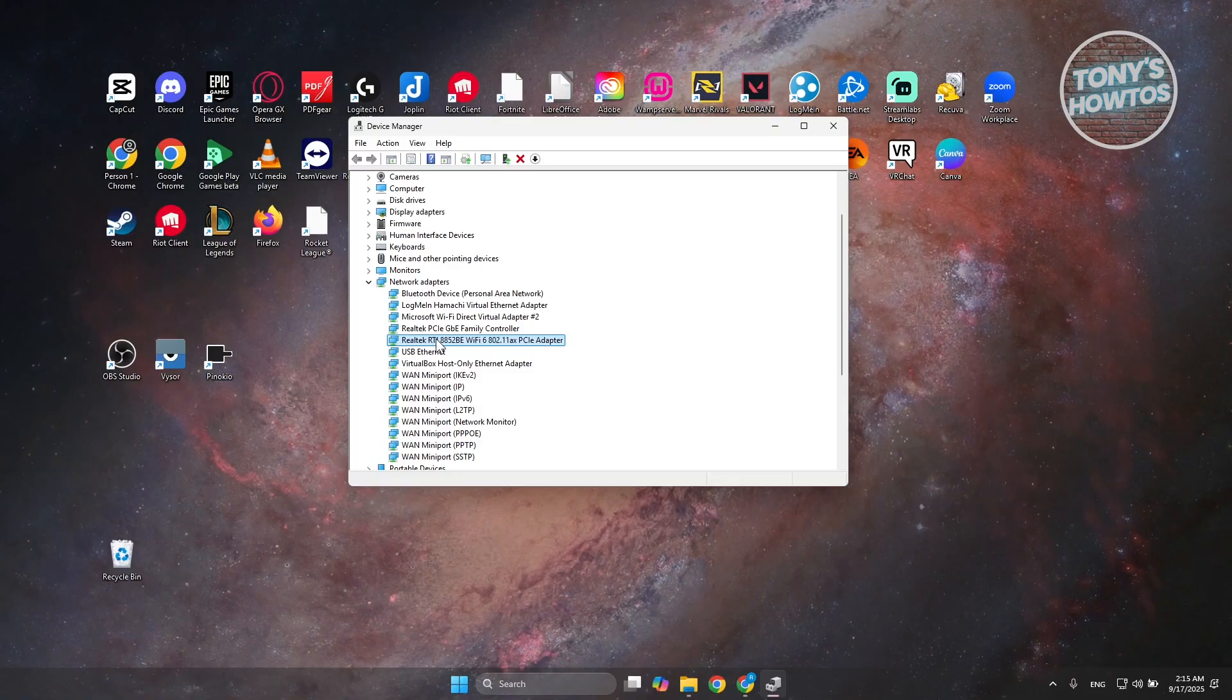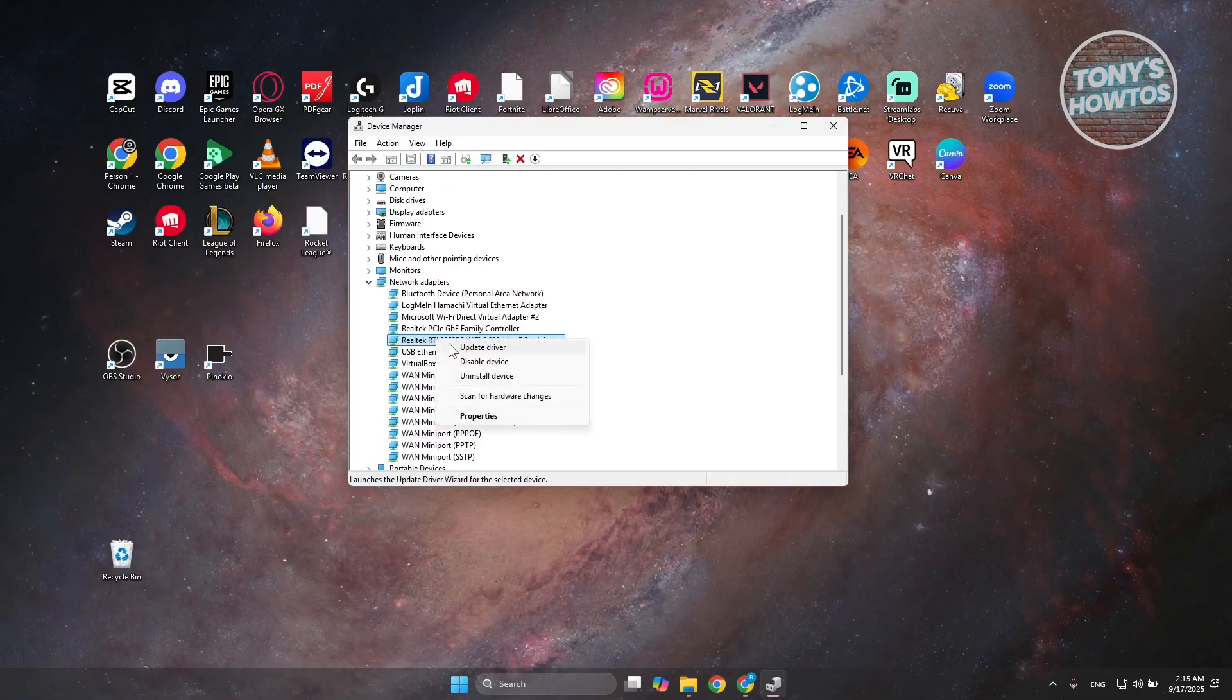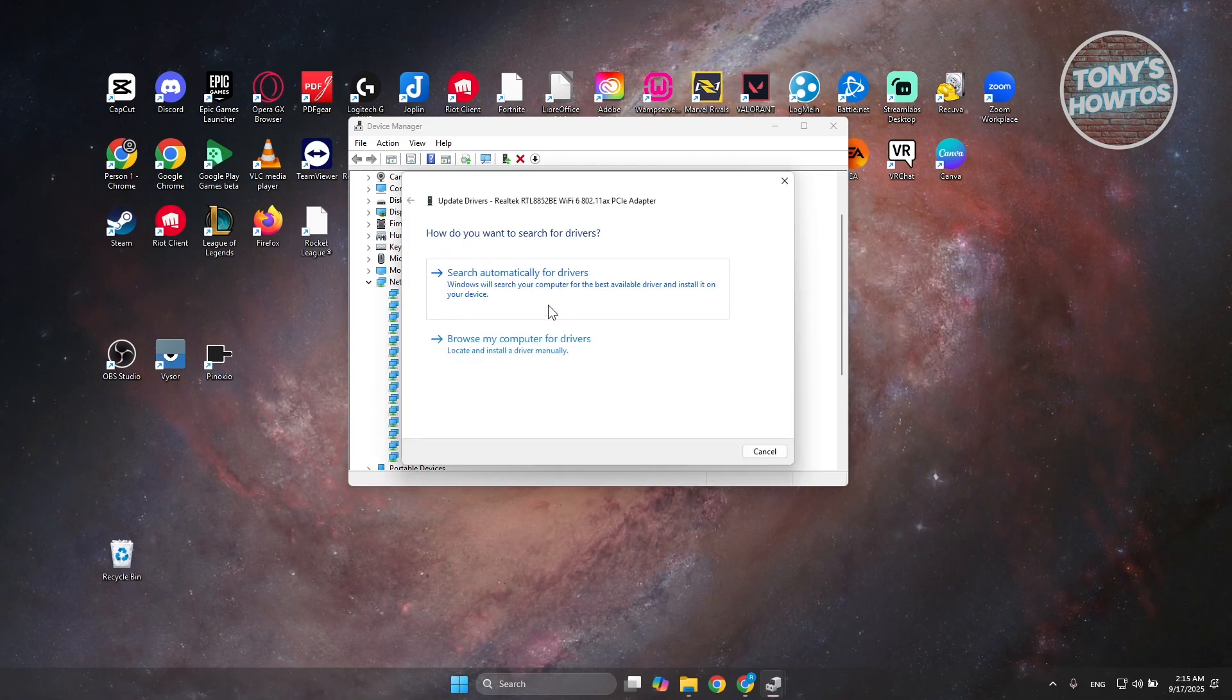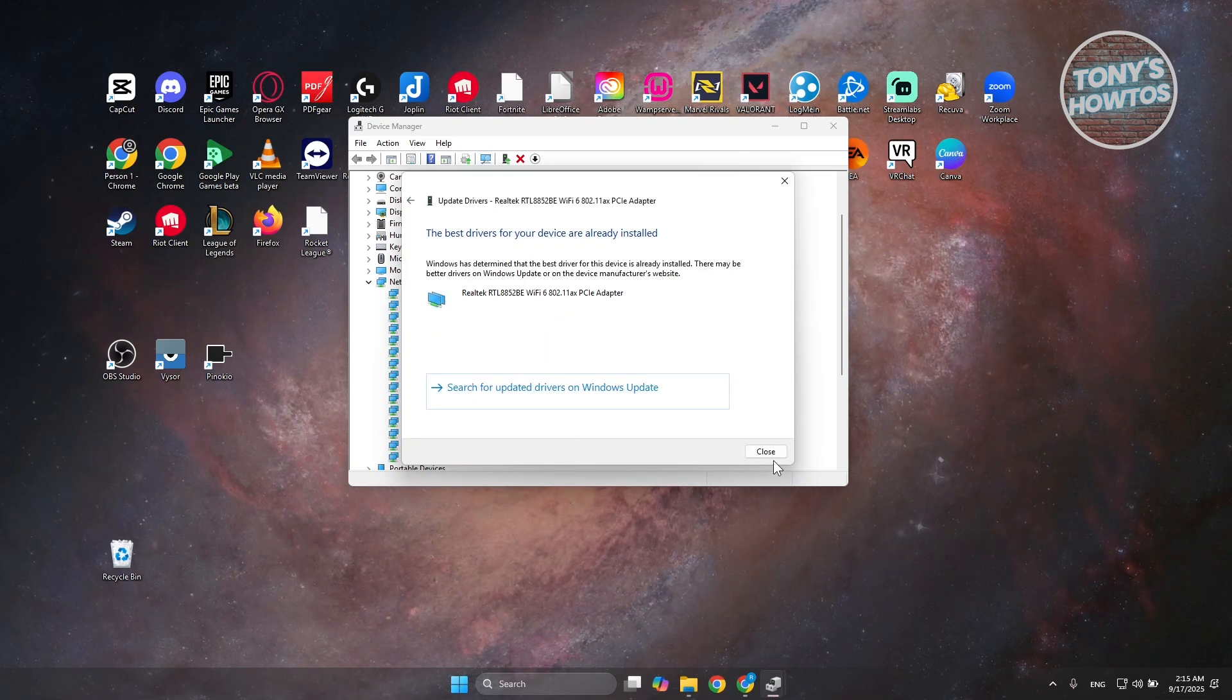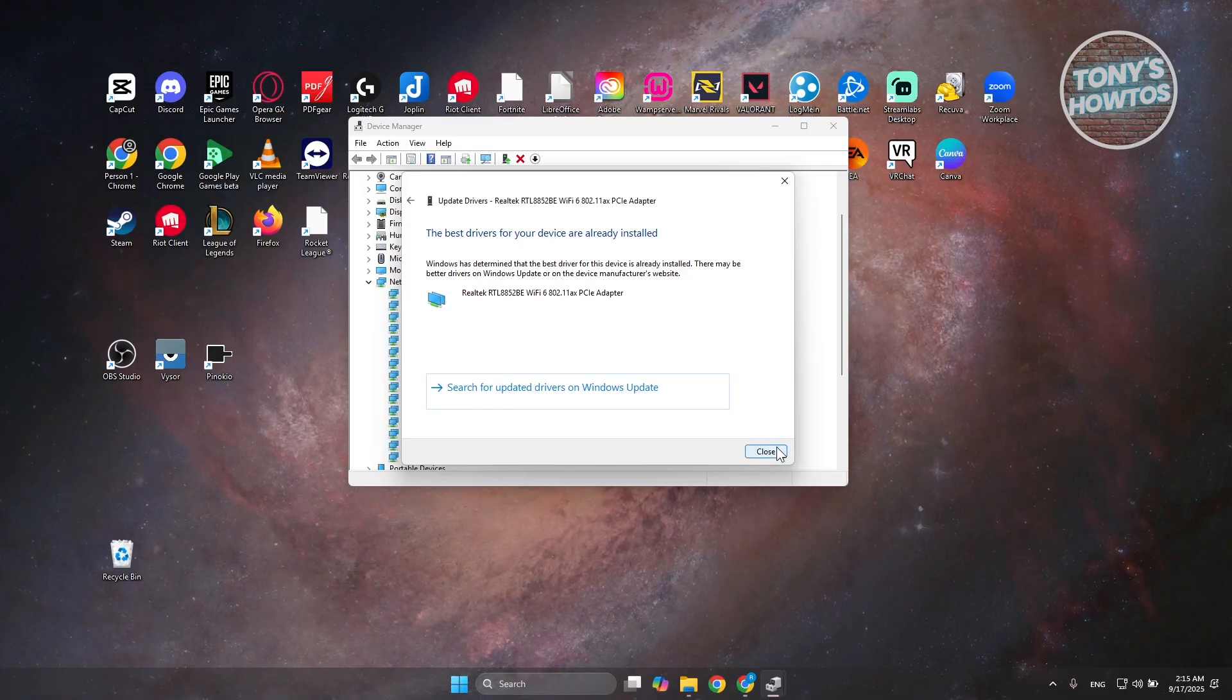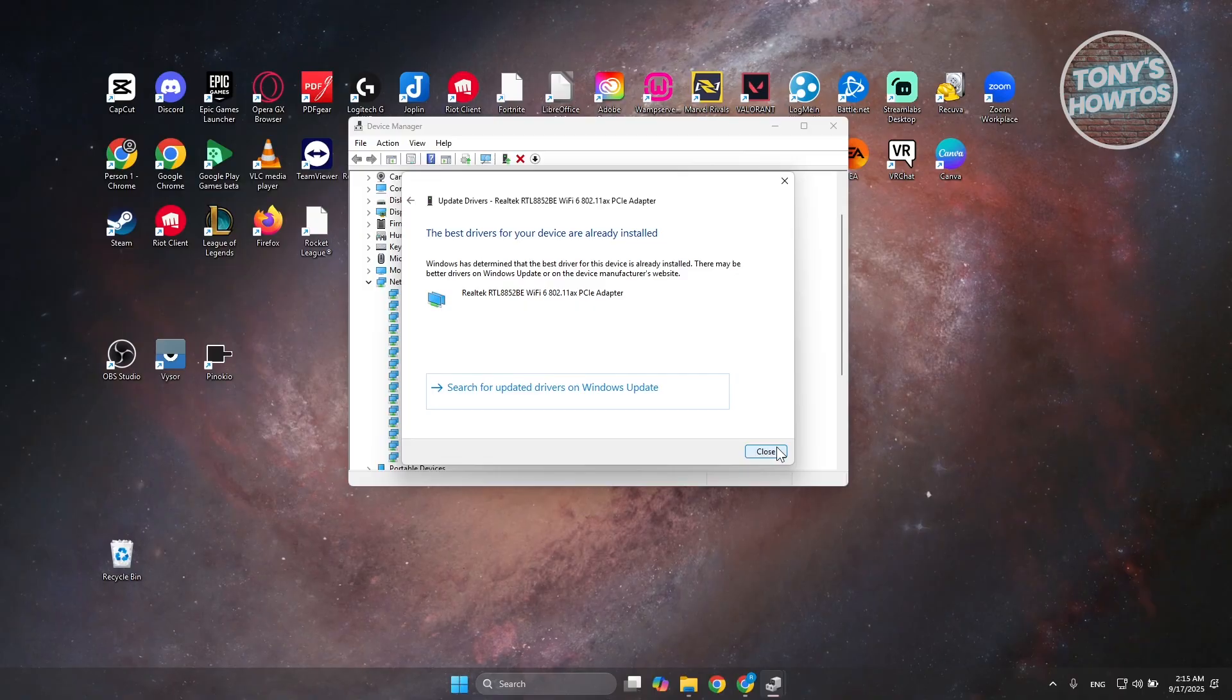Now what we need to do is right-click on it. First you want to make sure that it's fully updated, so you can try using Update Driver. Click on search automatically for drivers online and just wait for it to update itself. But if this does not update your driver, I would recommend you to visit the manufacturer website.